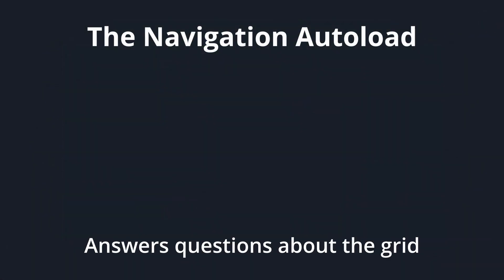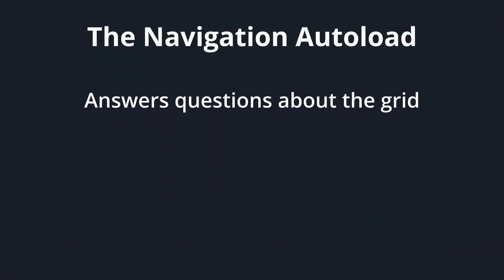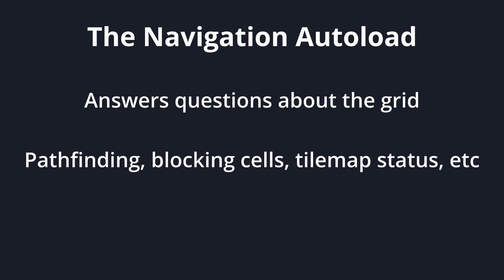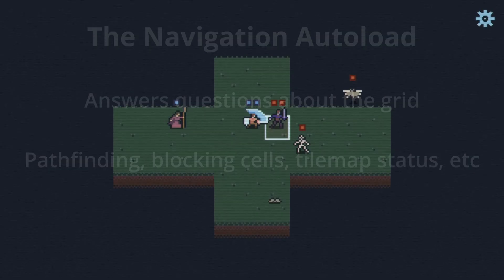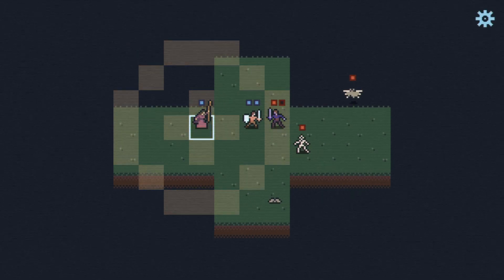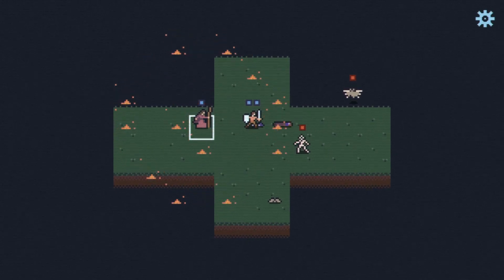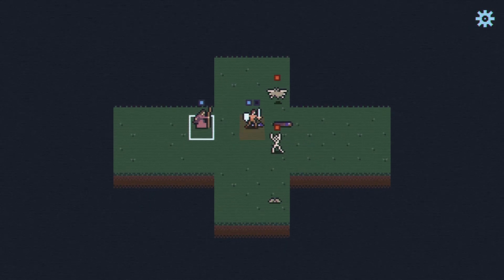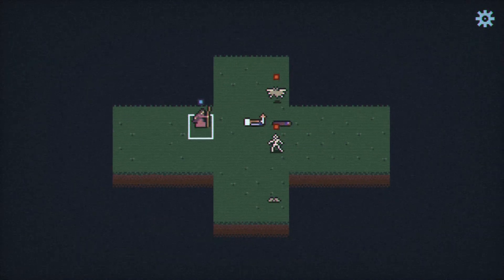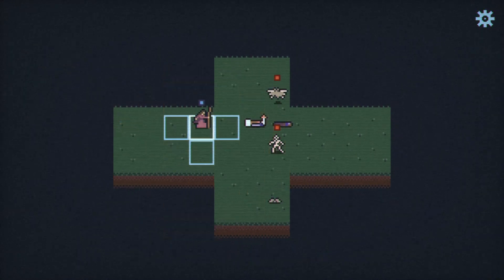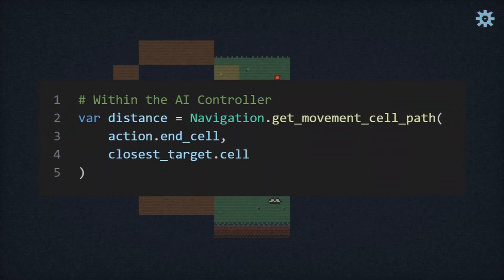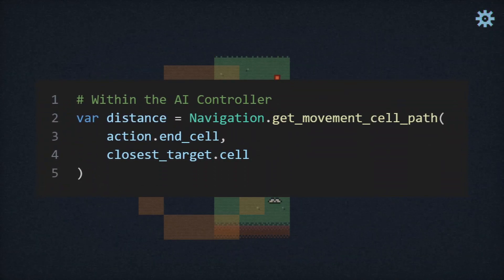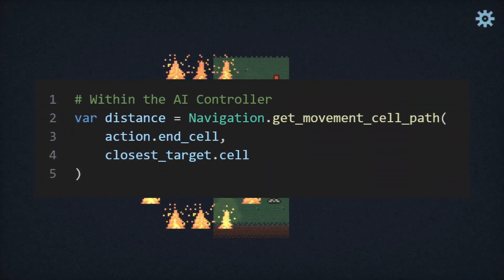As the name suggests, the navigation autoload is an autoloaded script responsible for answering questions about the grid, including how to pathfind from one cell to another, and if and where unit actions are blocked. For instance, the unit AI evaluates whether or not a move is good based on if it will move them closer to an opponent, and since autoloads are globally available, the check is quite simple to implement.